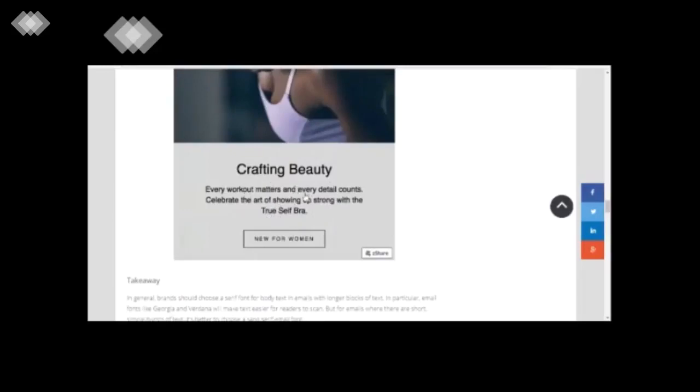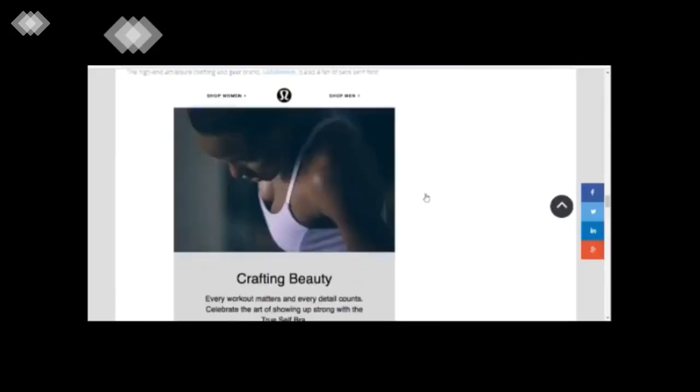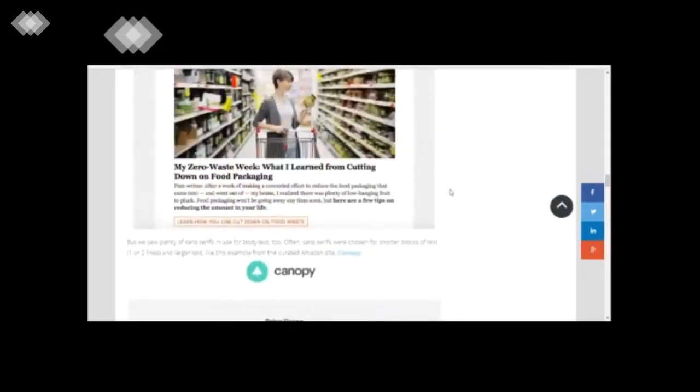It is short, it's a short piece of text. So in these cases, generally designers use the sans serif font. As you can see, this is an example of a sans serif font.